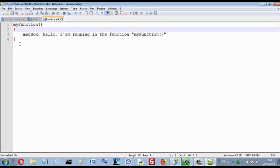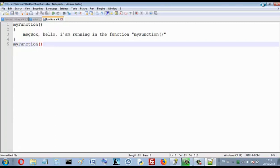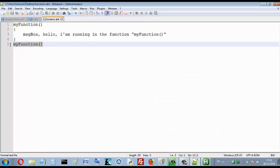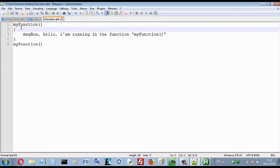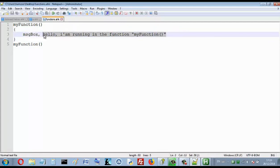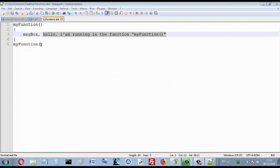To run it I must call my function. If I want to call it, I just write its name: 'my function'. When I ran it, it showed 'Hello, I am running my function'. That means when I call this function, I want to run all the instructions in it — every instruction that starts after the opening brace and before the closing brace. I have just one instruction, so I run this message box and I see this message.